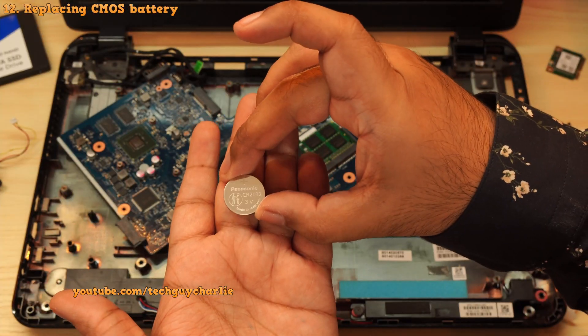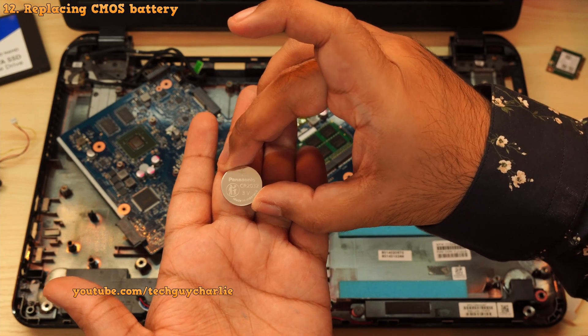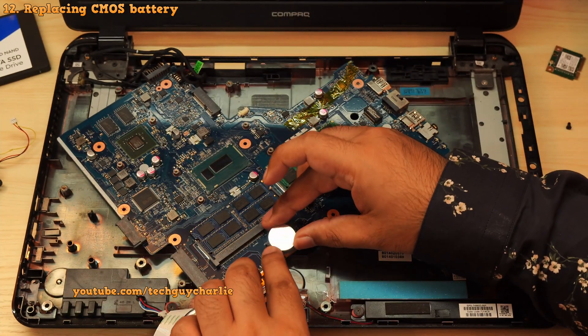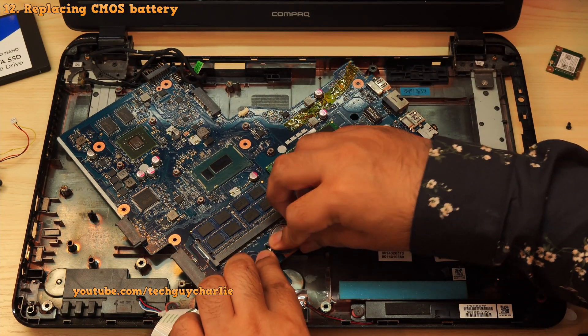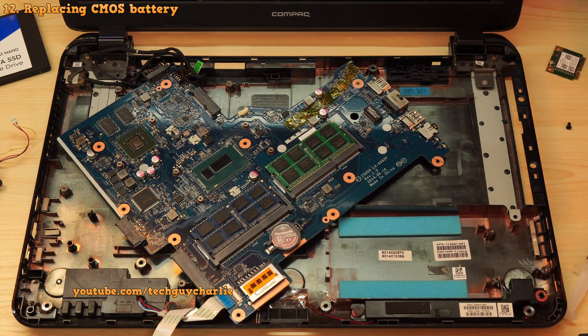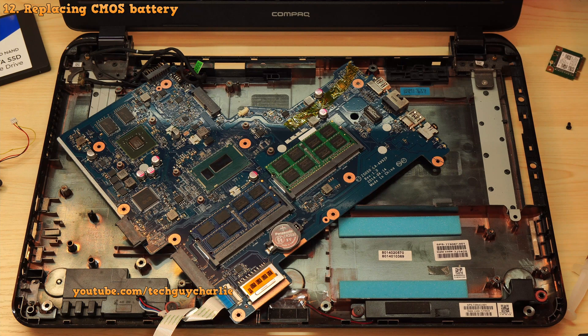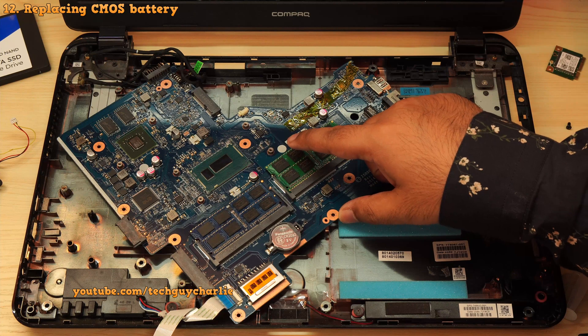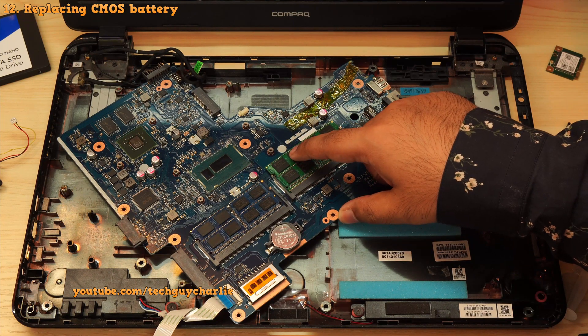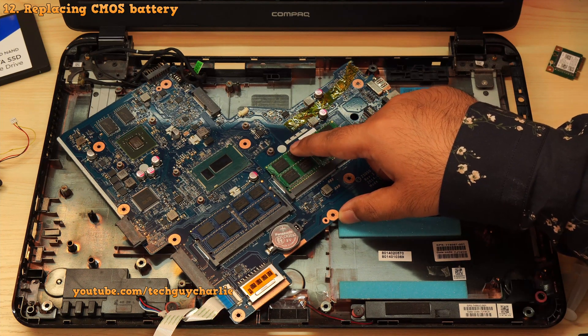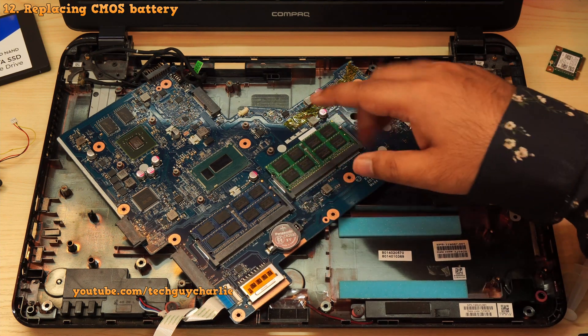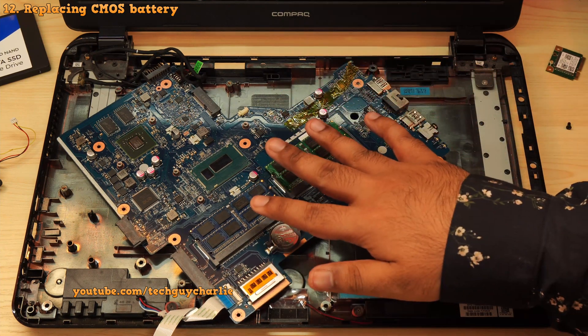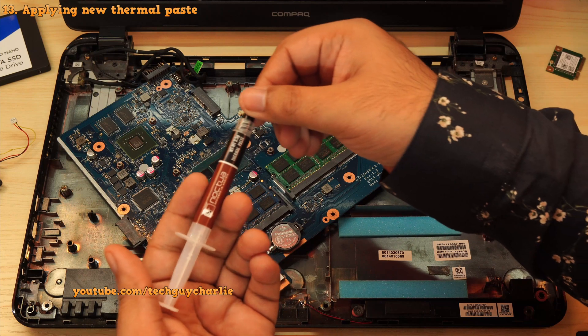I also took the liberty of replacing the CMOS battery because it is about 7 years old and I don't want to open up the laptop once again after a few years just to replace the battery. And if you want to add some memory, this is the perfect time to do so. This laptop takes DDR3 1600MHz SODIMMS, and right now it's got 8 plus 8, that is 16GB of RAM, which is more than enough for the Core i3.